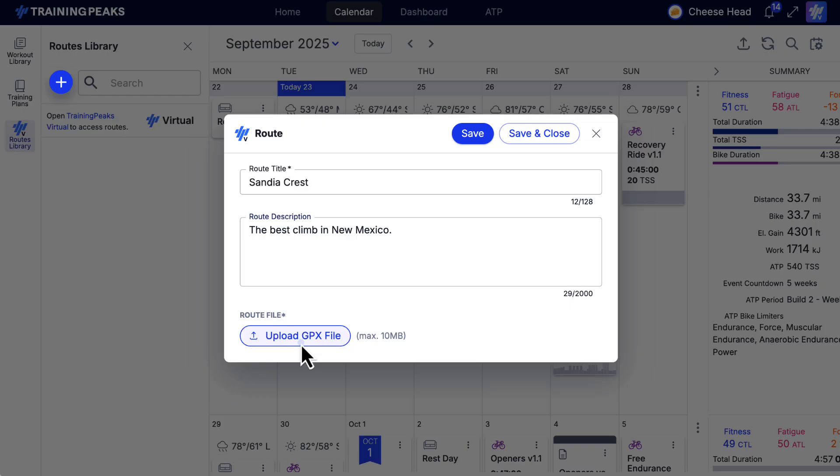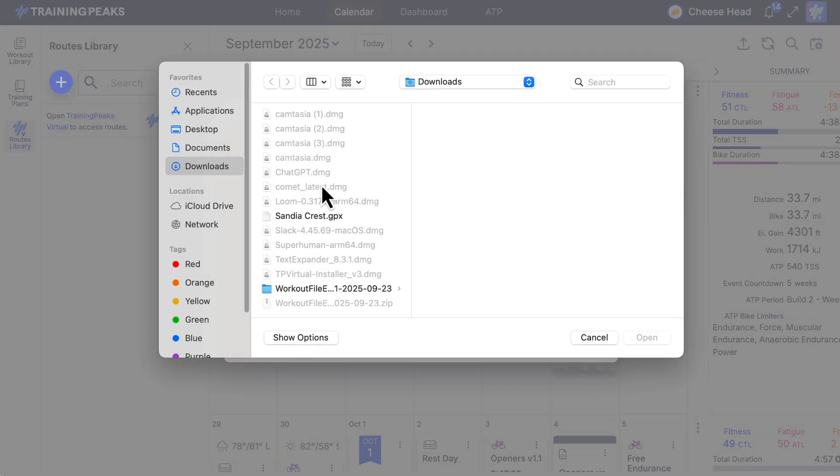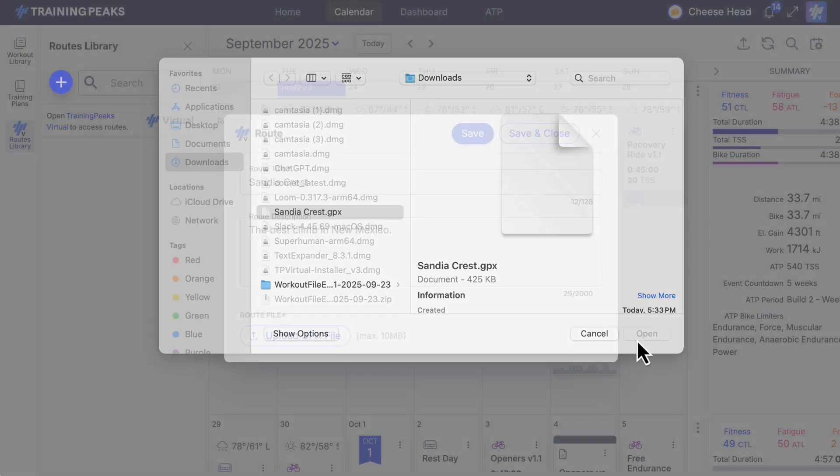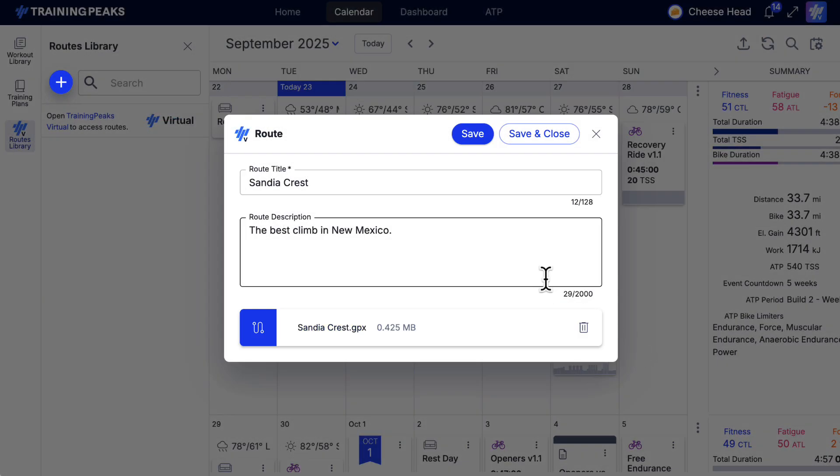Once you've got your GPX file, click the Upload GPX File button and enter a route title. If you wish, you can also add a route description at this time. Once satisfied, save and close.